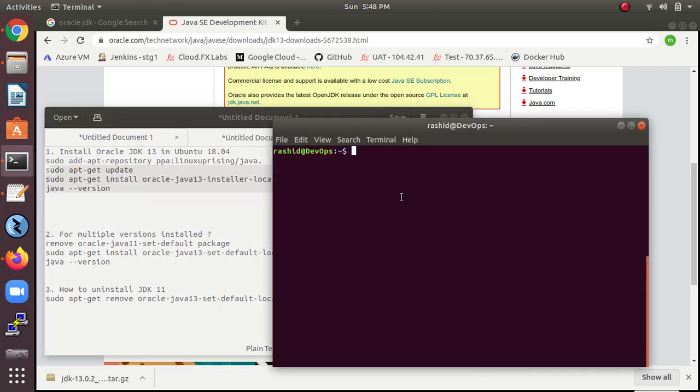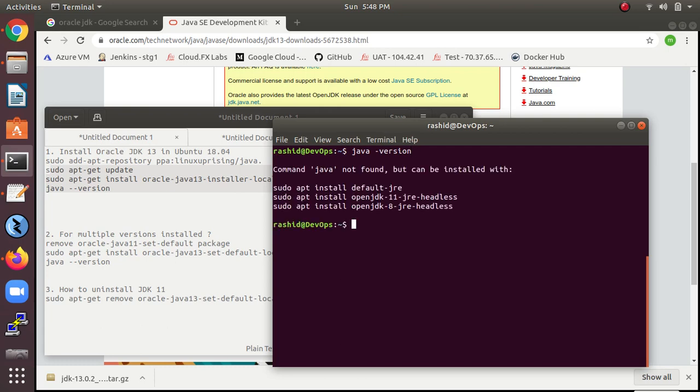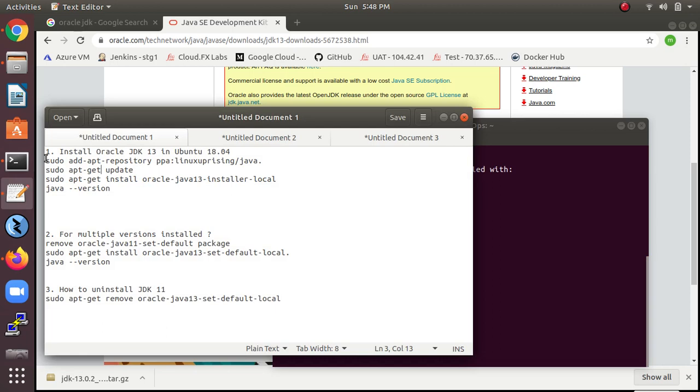So let's start. Before starting, first of all check whether Java is already installed on my system by typing 'java -version'. So you can see there is no Java installed on my system, so I'm going to first of all install the repository.